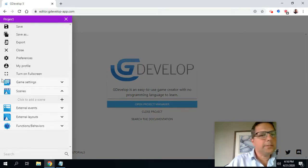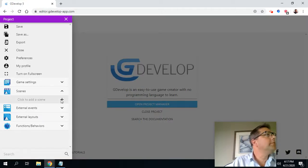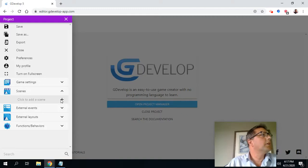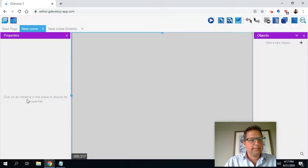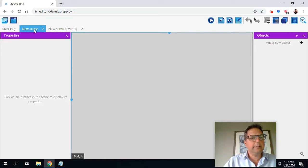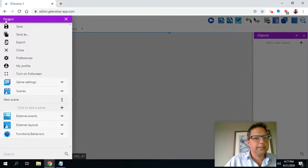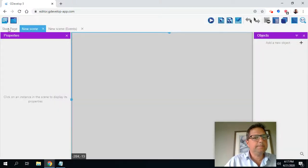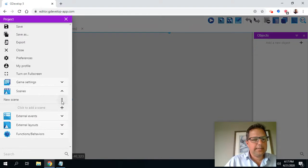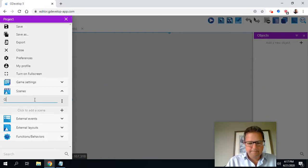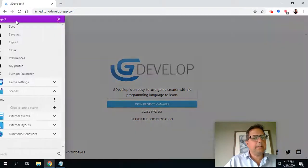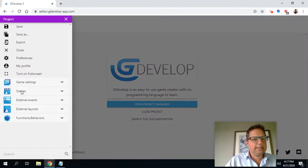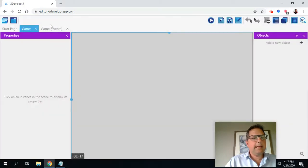The first thing we need to do is we need to have a scene. So I'm going to create a scene. I'm going to click on the button here and I'm going to call this scene game. So it's called new scene here. I want to edit that. So to get back, I need to go to my project manager and I go to scene. I click project manager and I want to rename that and I want to call it game.